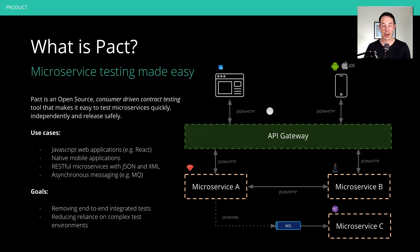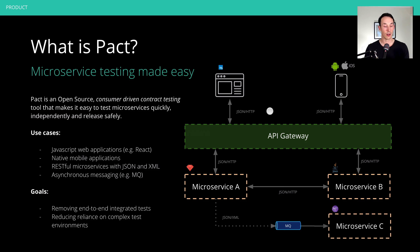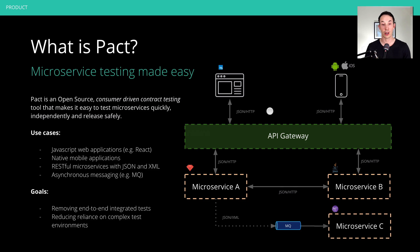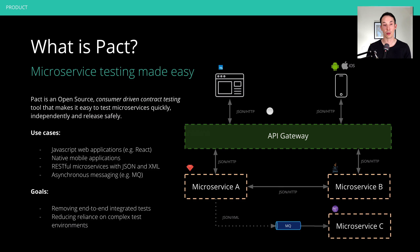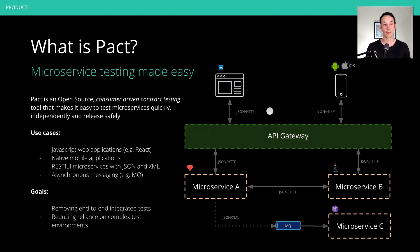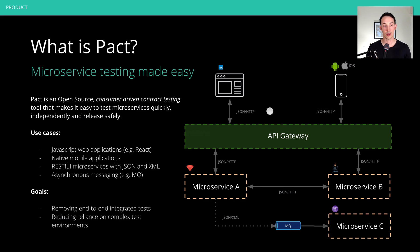And this is where Pact the tool comes in. It combines that idea of fast unit tests on either side of the integration point. And it uses contracts to make sure that those unit tests don't drift. So it's an open source tool, and we call it a consumer driven contract testing tool. And it makes it easy to test things like microservices or distributed systems quickly, independently and safely.